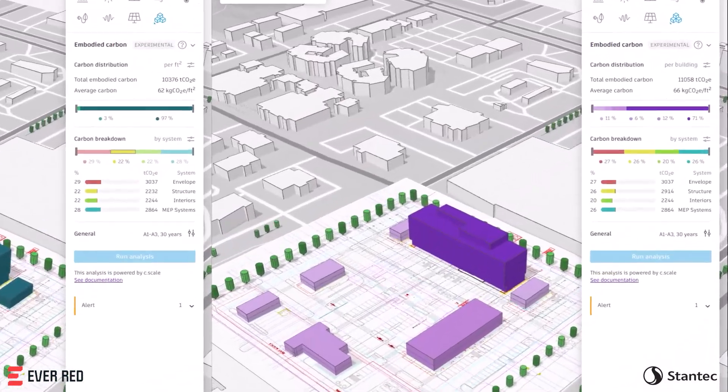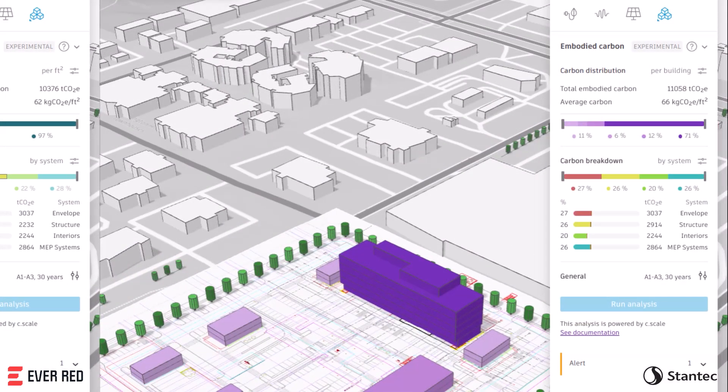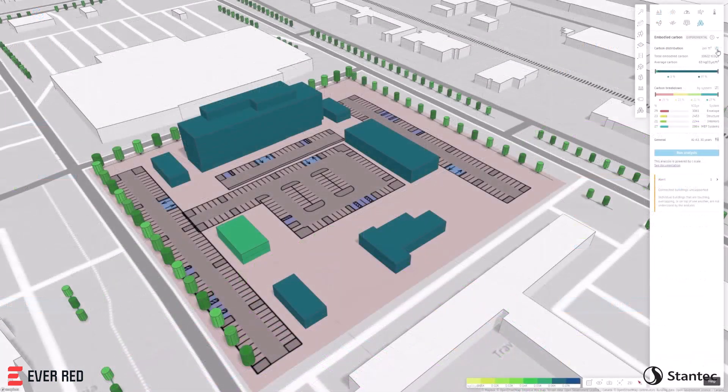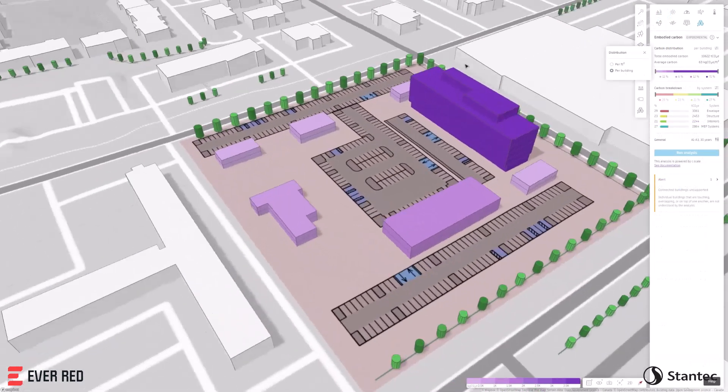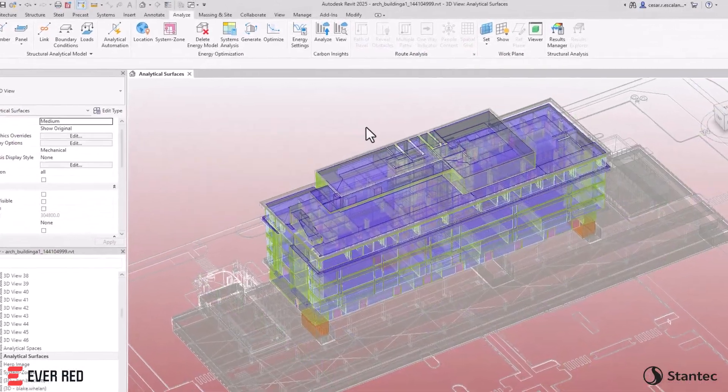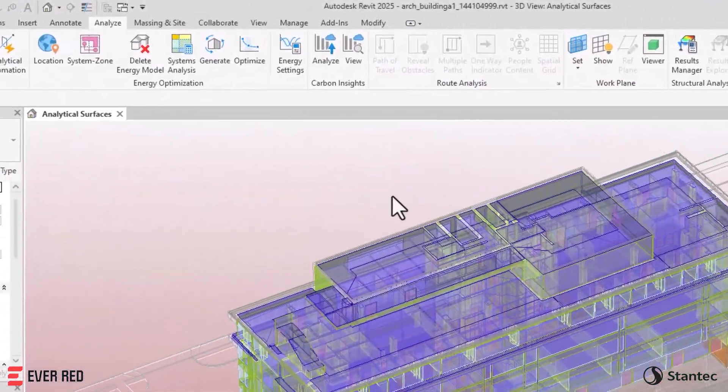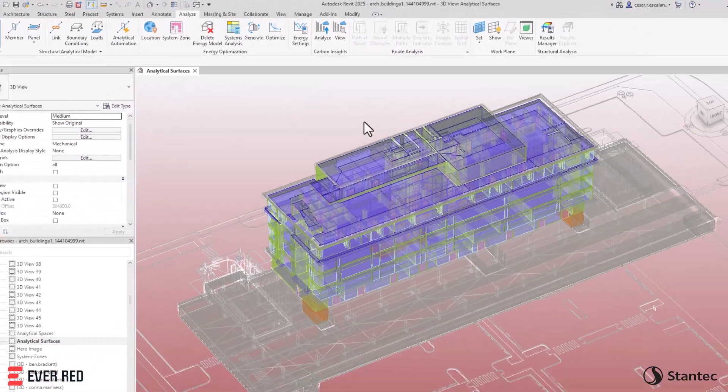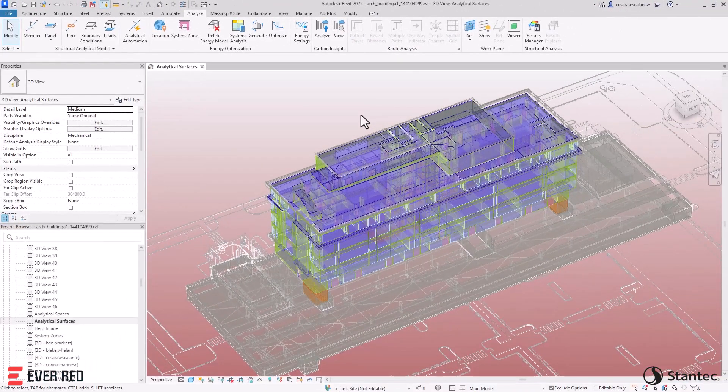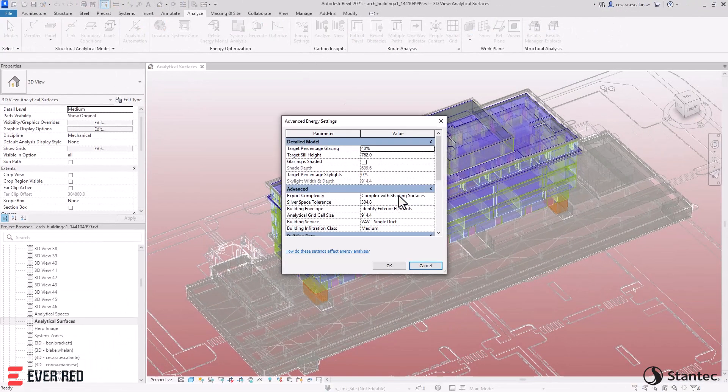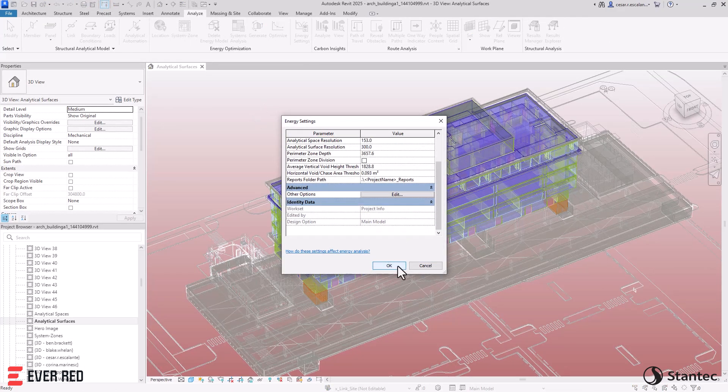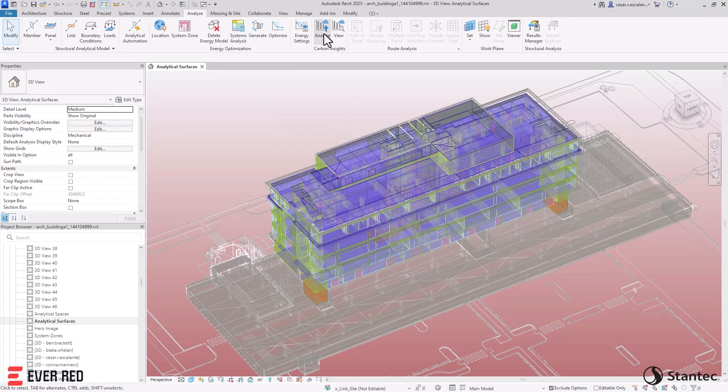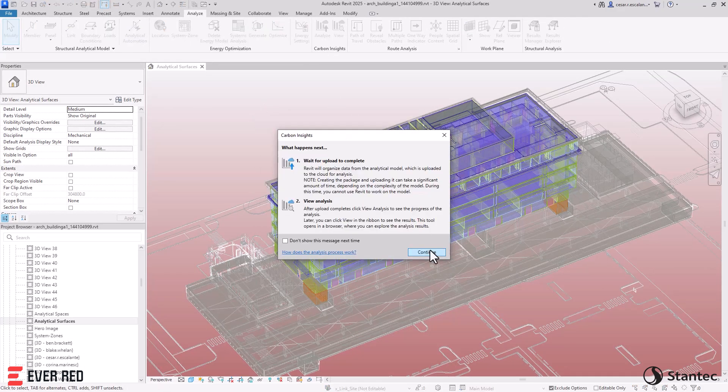Autodesk Forma's embodied carbon analysis lets you estimate the carbon impacts of your design from the very beginning of the design process. And the next generation of Autodesk Insight provides you with carbon insights, allowing you to create an energy analytical model in Revit and analyze its operational and embodied carbon from a project's inception into detailed design.